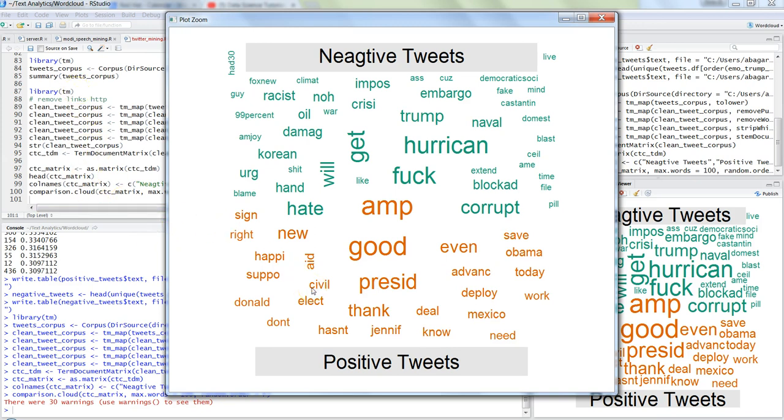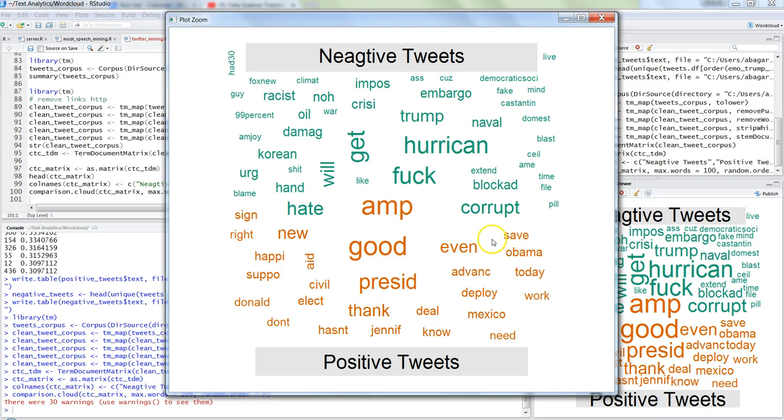Also what you can do is you can produce a neutral rating also, those people who are neutral, what they are really tweeting and what they are basically saying about president Donald Trump. So in that way you will have the three categories: positive, negative, and neutral. And neutral will be probably plotted over here or here based on how the word cloud will going to take it. In that way you will have a much better representation from the perspective of what positive tweets are, what negative tweets are and what neutral tweets are.